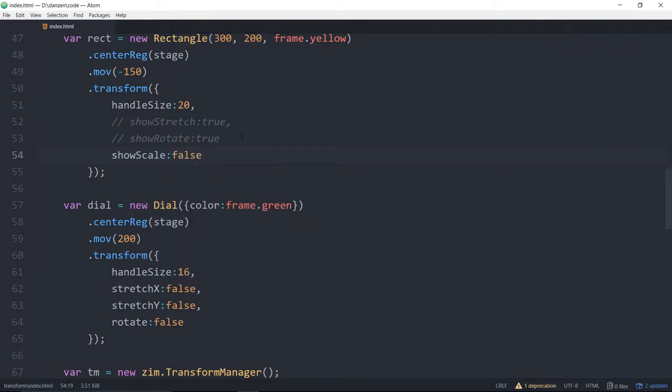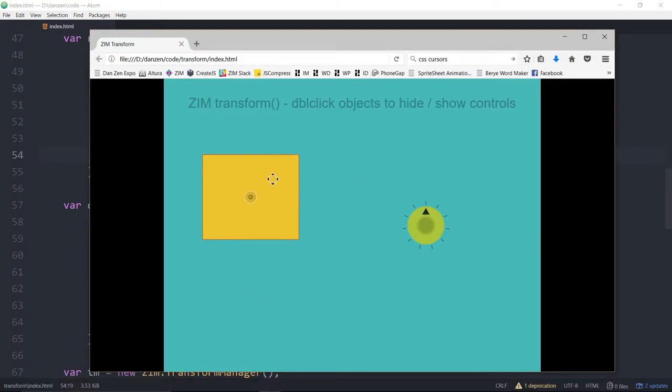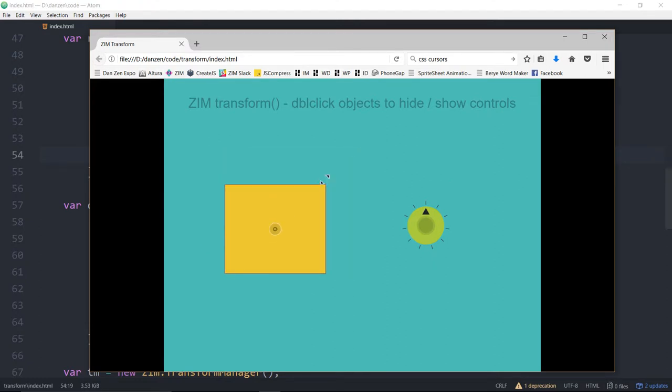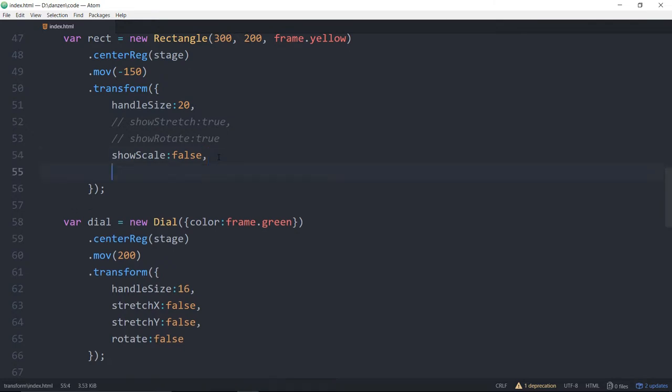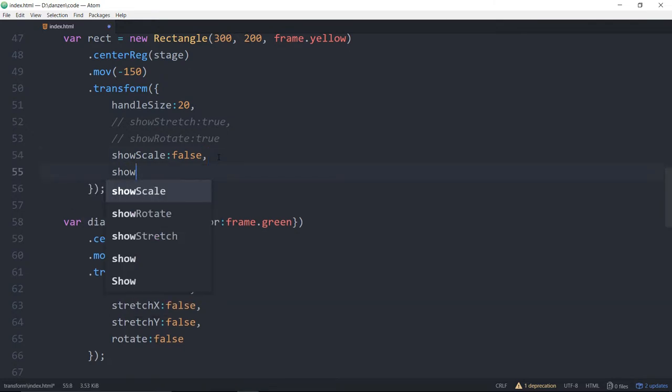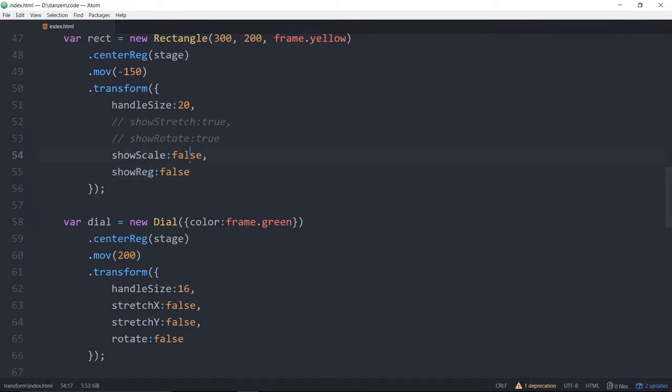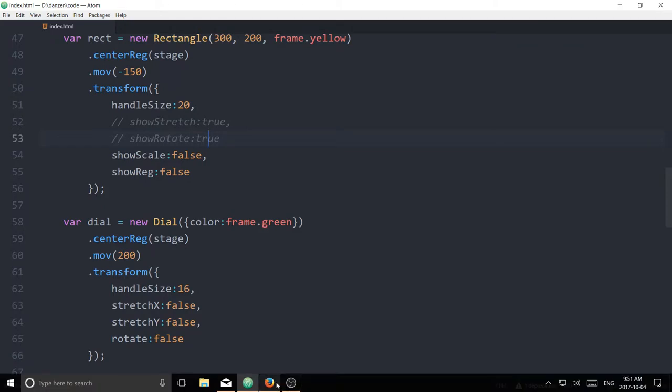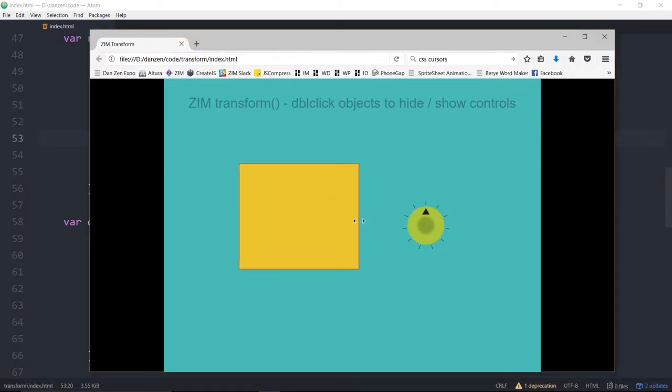So by default, that one is true. So let's go and take a look here. Now they're all gone. Oh, except for the reg. So I suppose we should hide that one too. Then comma, show reg, colon, false. So the scale and the reg show by default, therefore we'd have to turn them off. These ones do not show by default, therefore we don't have to do anything with them. And now we have no visible controls.